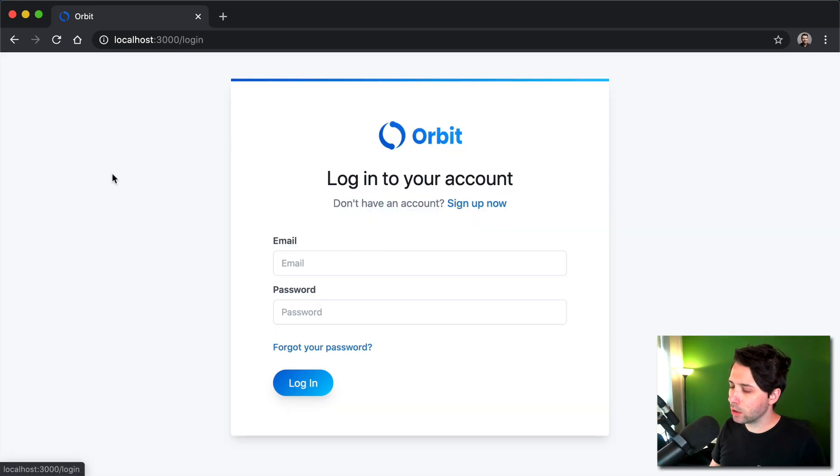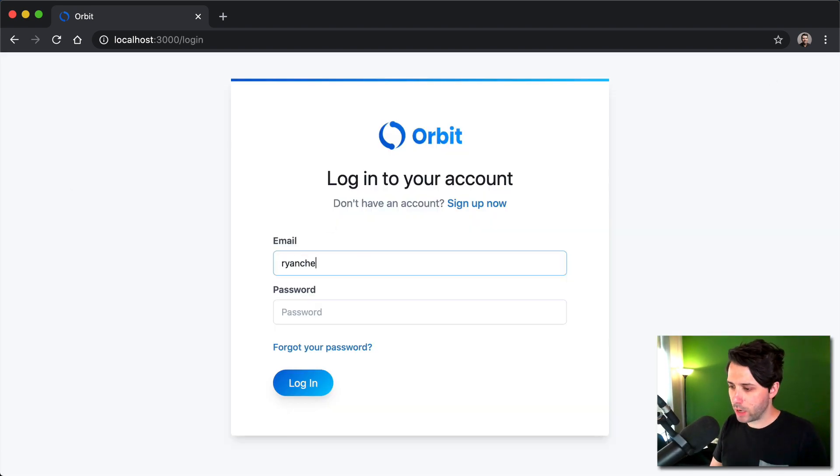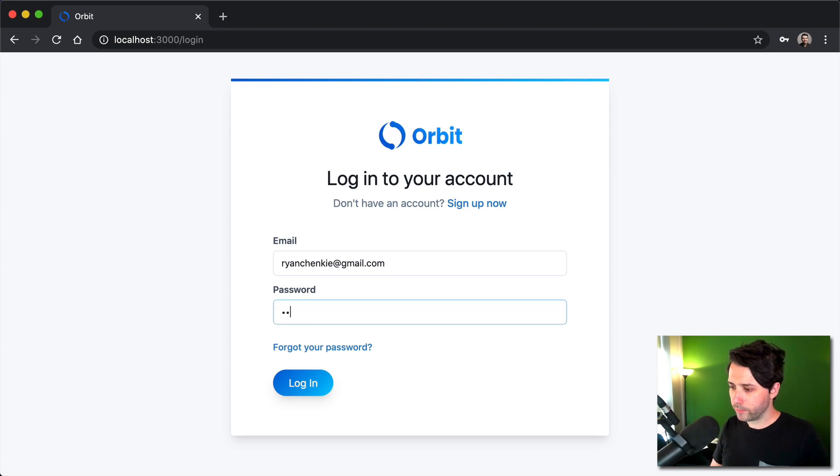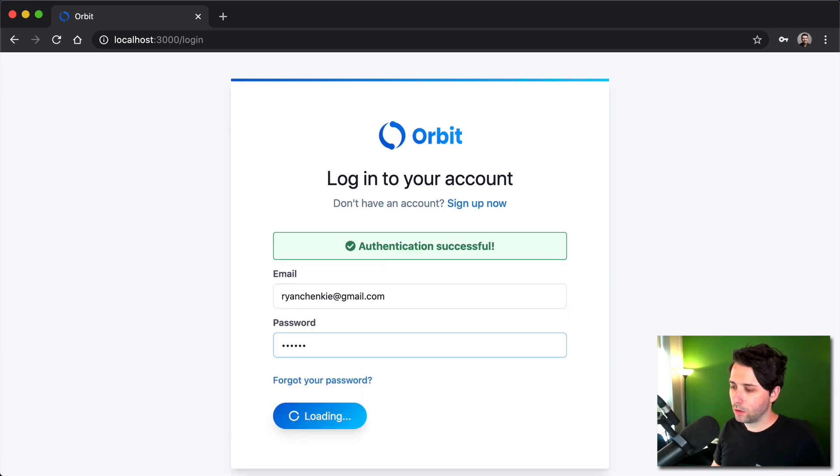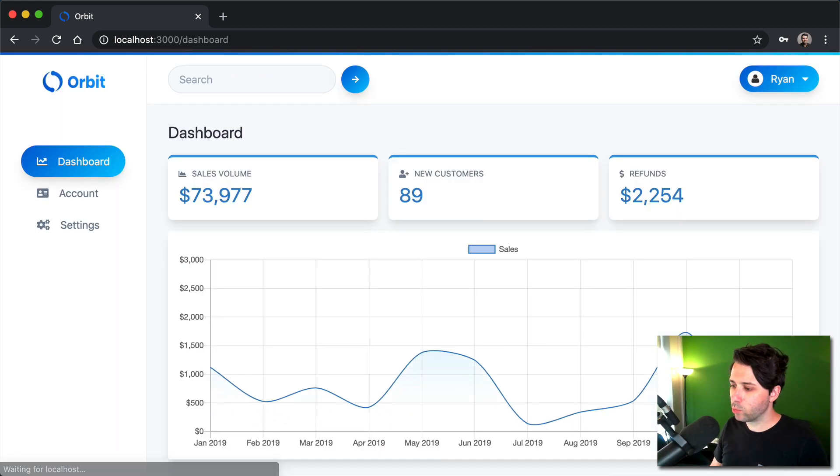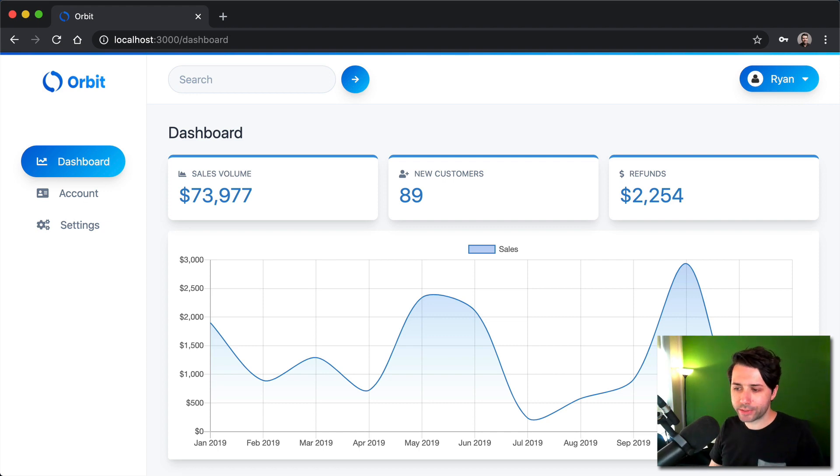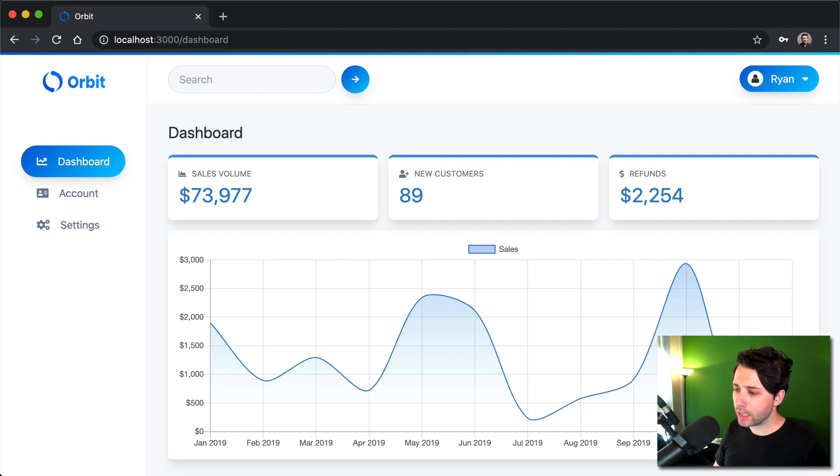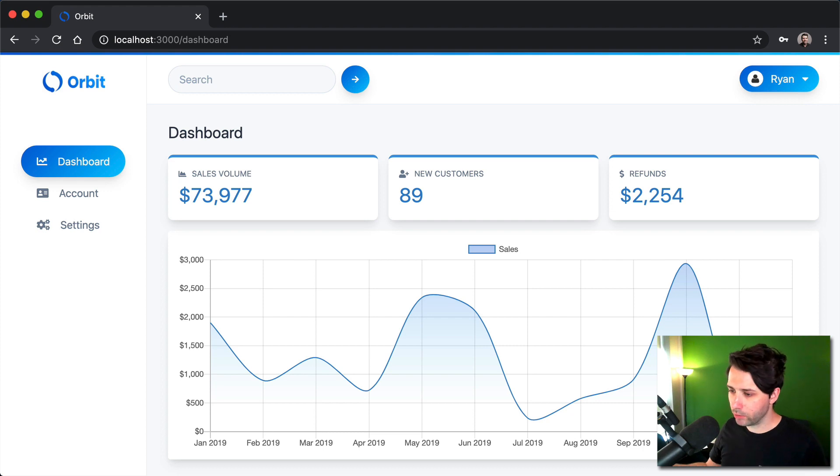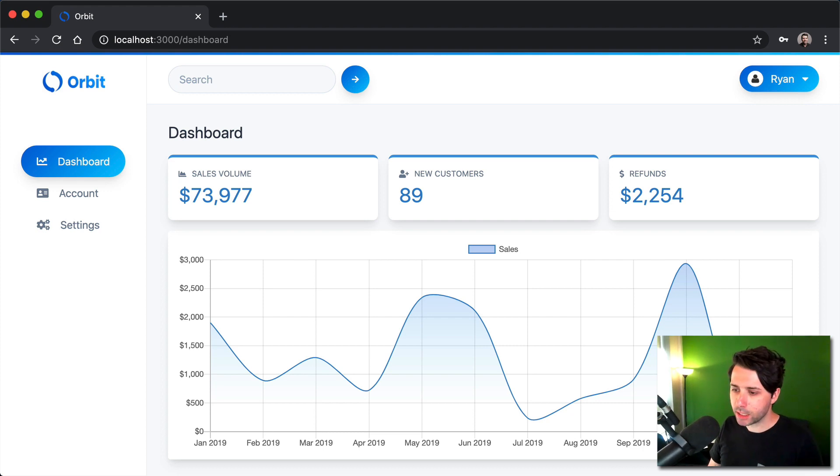You can then go to log in and I'll log in with my account that I've got here. Once we are in, we go to this dashboard. And so this is just all fake data, of course, but it gives us a good sense of what a real SaaS application looks like and how it operates.